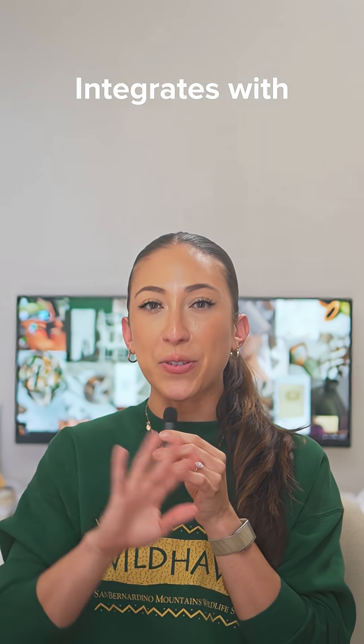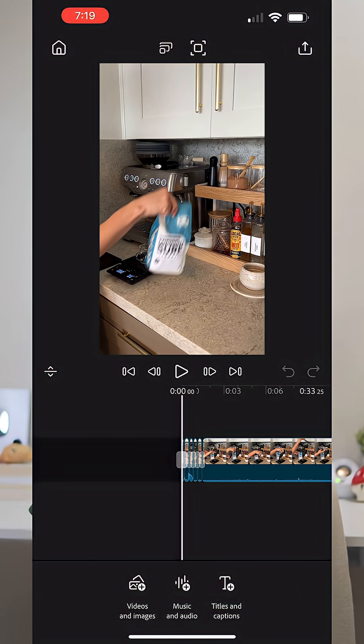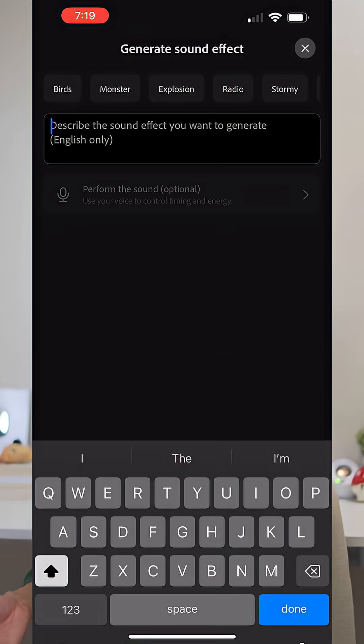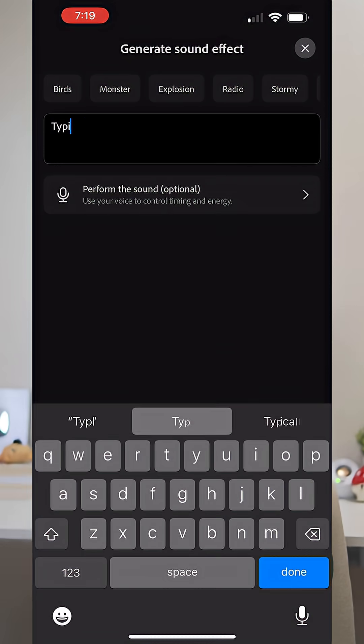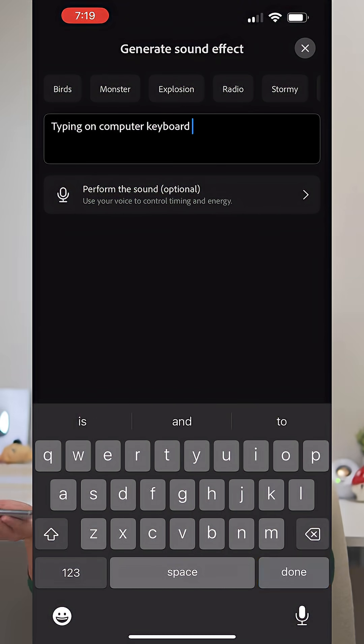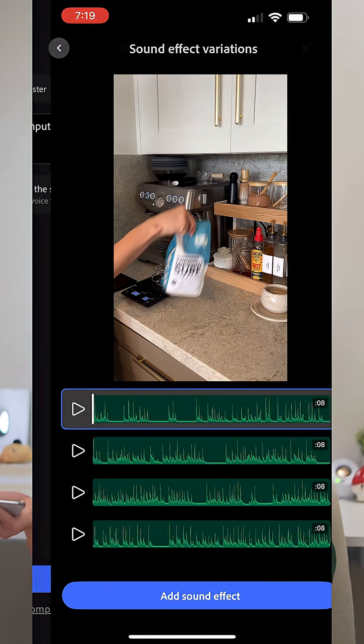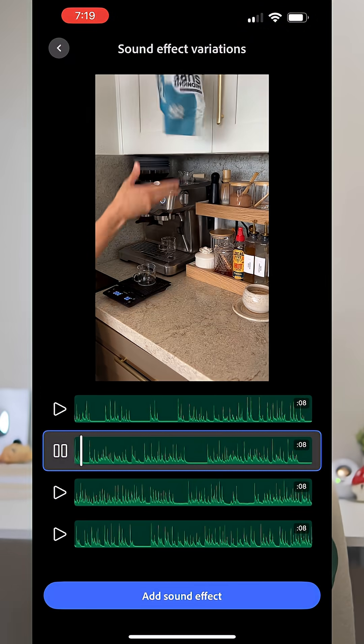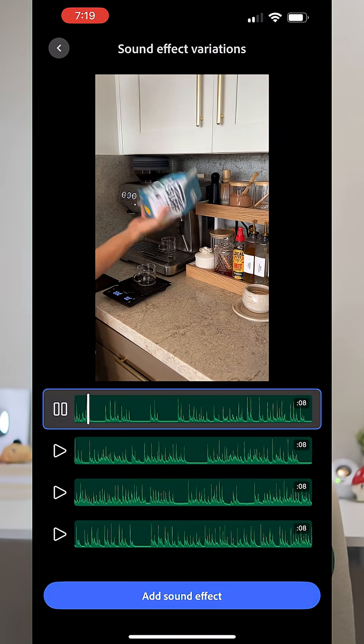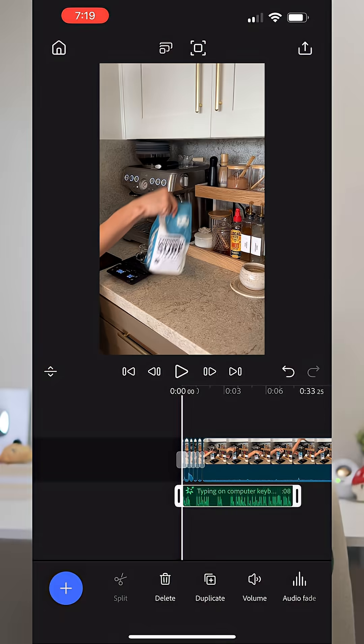A few things that I've been loving with Premiere on mobile is that it integrates with the rest of the Creative Cloud ecosystem. You can utilize Adobe Firefly and Generative AI to generate your own images and even sounds. Like a popular sound that creators use is typing on keyboard — if you wanted to generate your own sound, you could literally have it generate that sound for you.